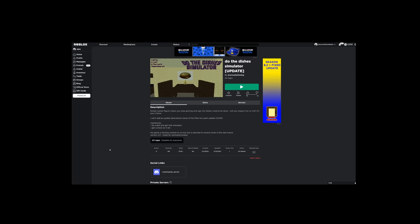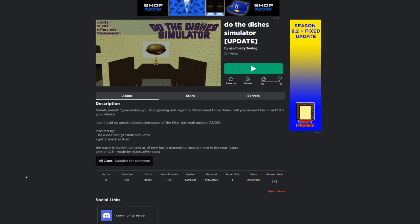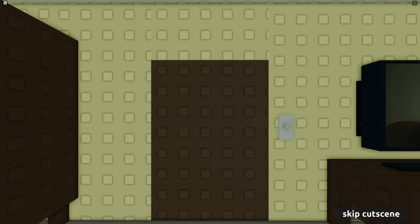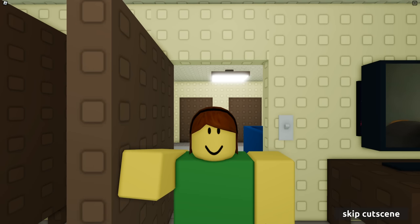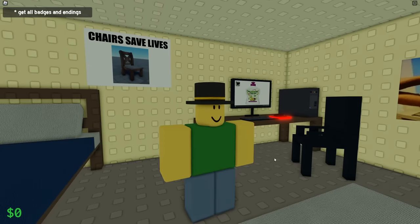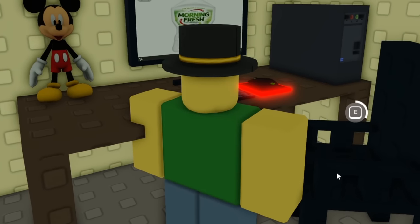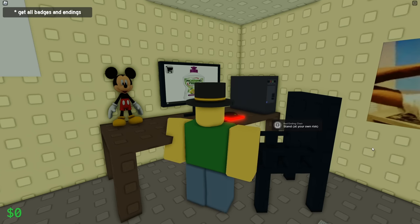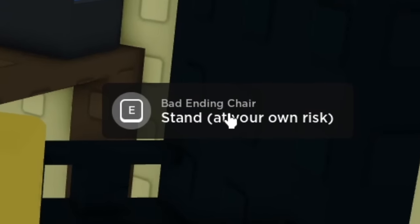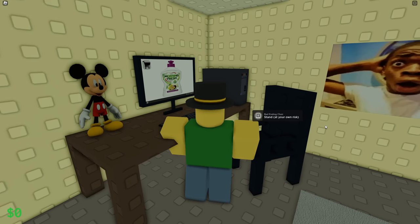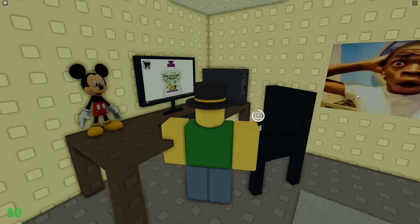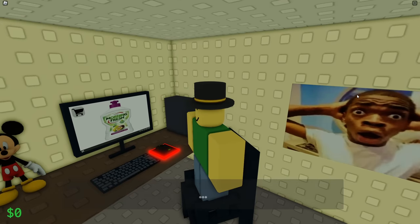Okay, let's try this again. Do the dishes simulator. Why, of course. What am I looking at? Is this, oh, hello mother. Son, do the dishes. Yeah, I'm not doing those dishes. I'm playing on the computer. Wait, what did that say? Bad ending chair.